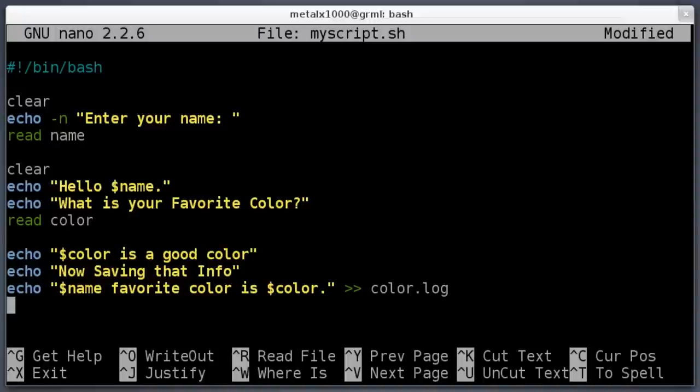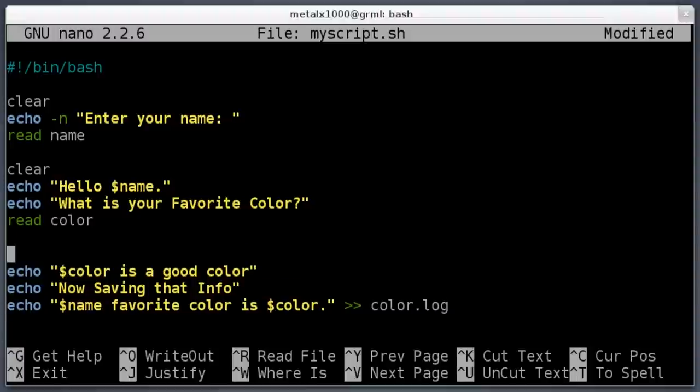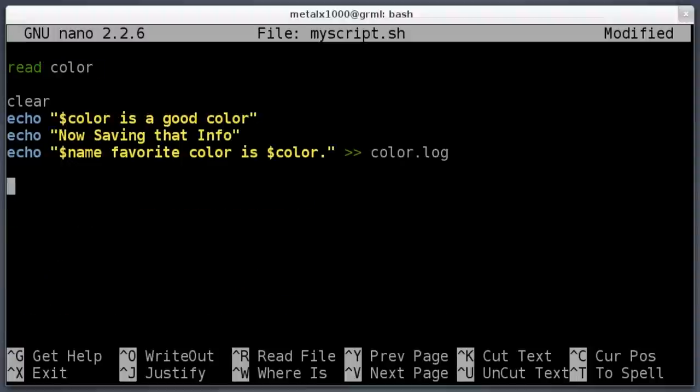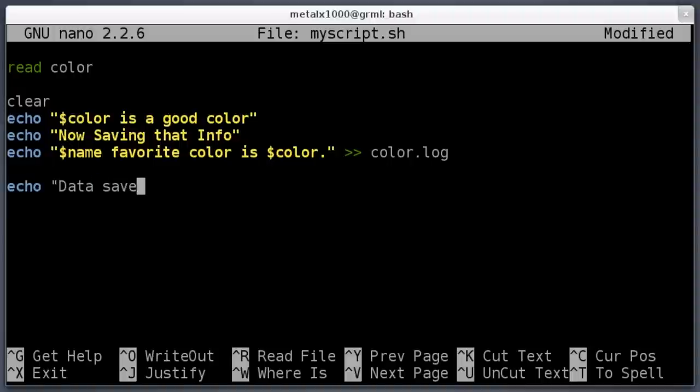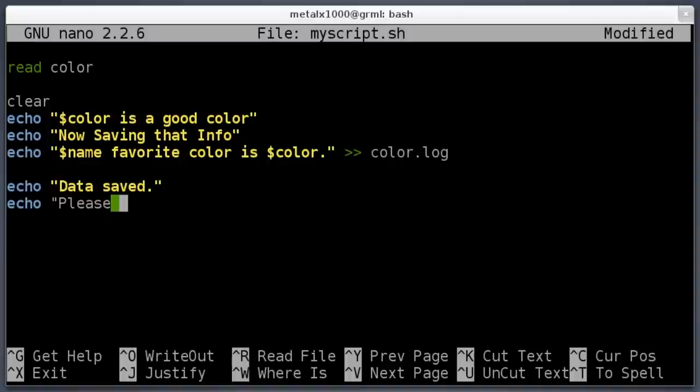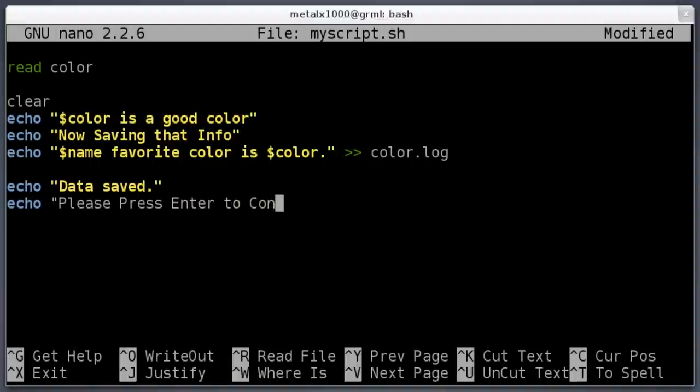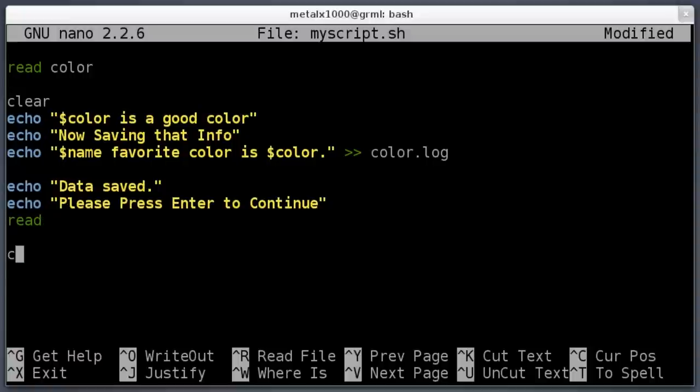Actually, I'll clear the screen up here. I just like to clear the screen because it keeps things looking fresh. Now we'll say echo 'data saved,' echo, 'please'—always be nice, say 'please'—'press enter to continue.' Then we'll just give it the read command without a variable and it will just wait for the user to hit enter. Then we will clear the screen. Then we will say, that's the end of our script. Maybe we should have some sort of exit message. Echo 'have a good day' dollar sign name.